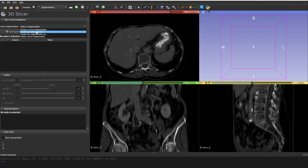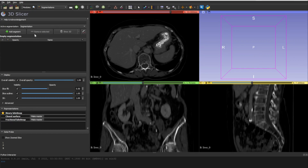Now we have our new segmentation created. Let's create a new segment. The segmentation is the file — it can be NIfTI or NRRD — and the segments are the masks inside it. If we have one class we have one segment; multiple classes means multiple segments, but only one segmentation file for the whole scan.